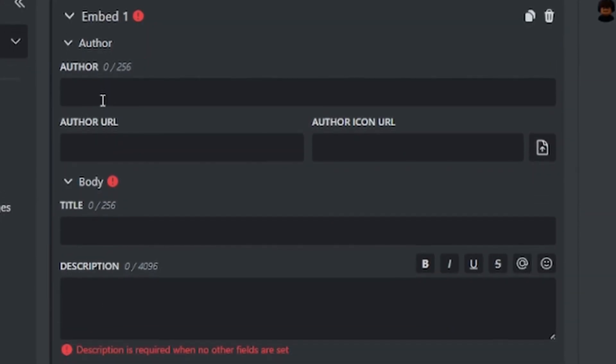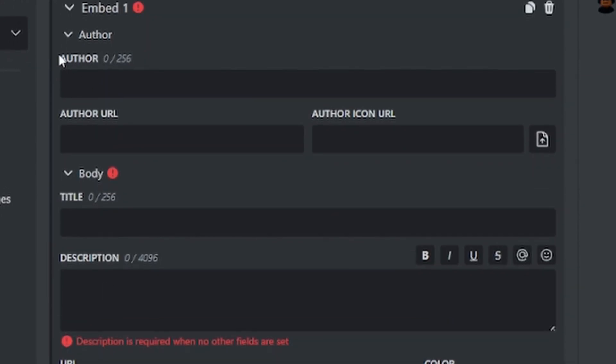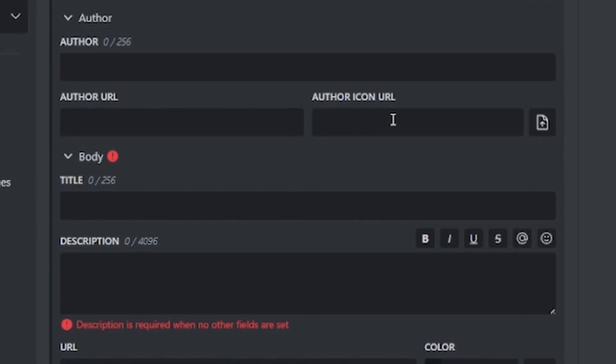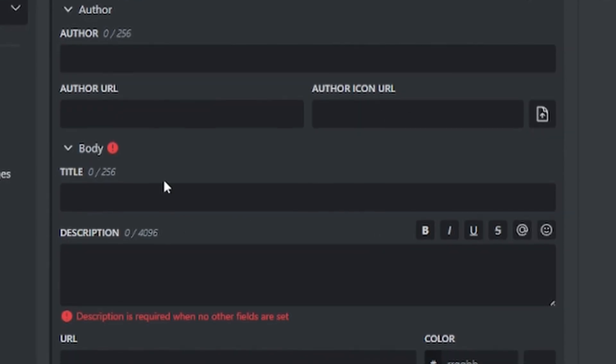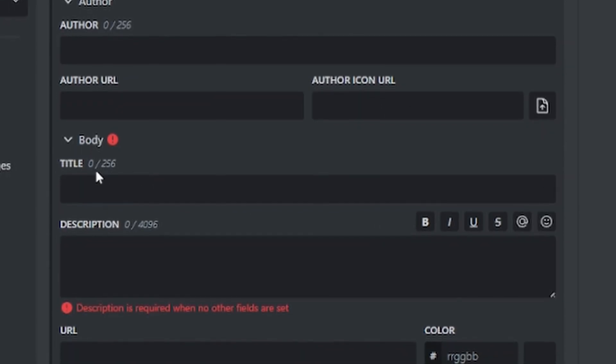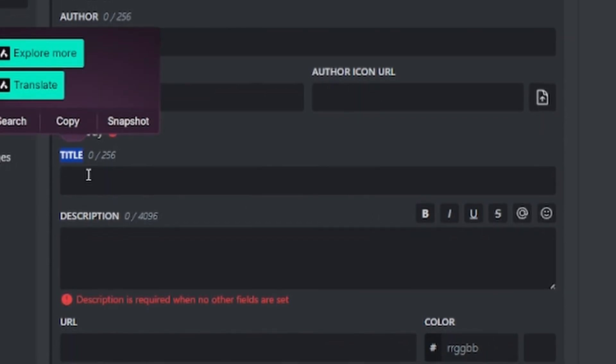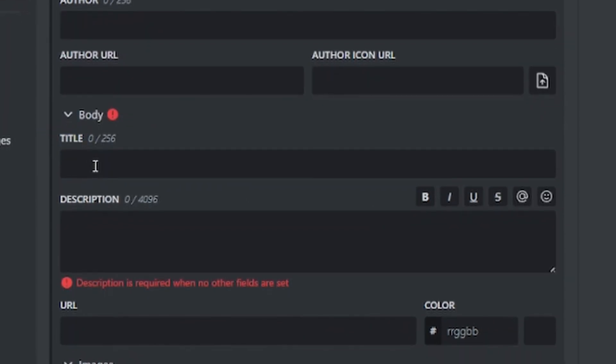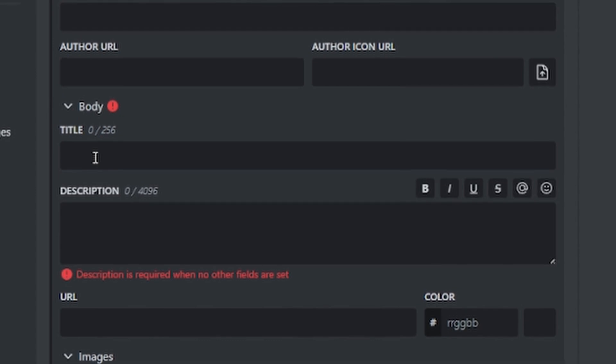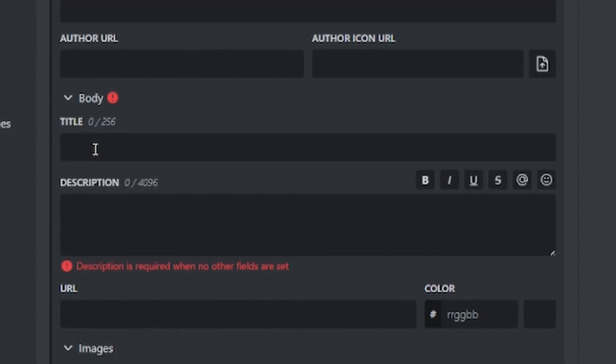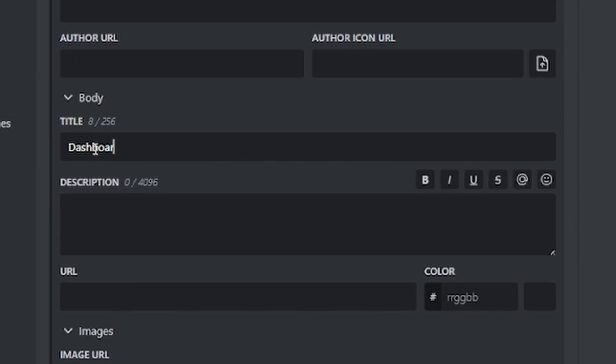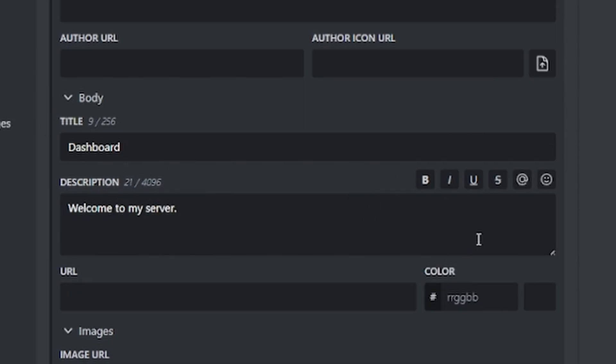Now click on the embed and you don't need to worry about the first three boxes. Just go down to title. What I'm going to be making today is a dashboard. One's going to be a bit more technical than the other. I'm just going to do dashboard and then add a description. Welcome to my server. As you can see, it says dashboard, welcome to my server.